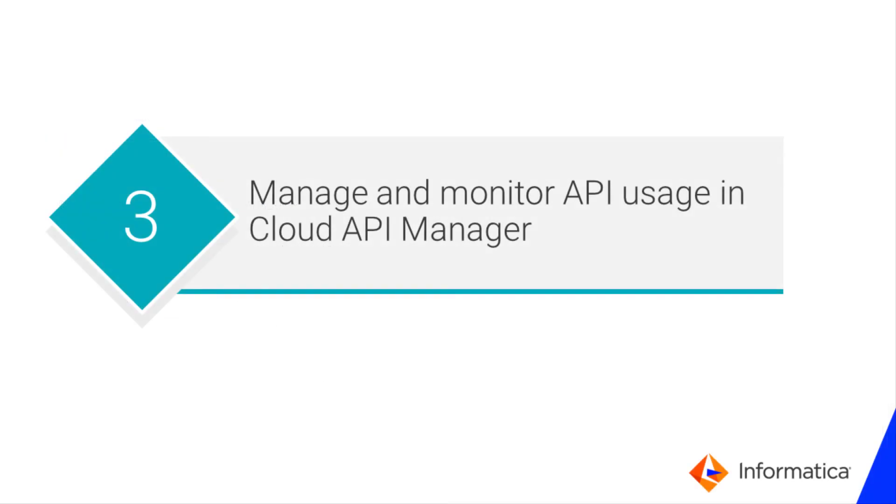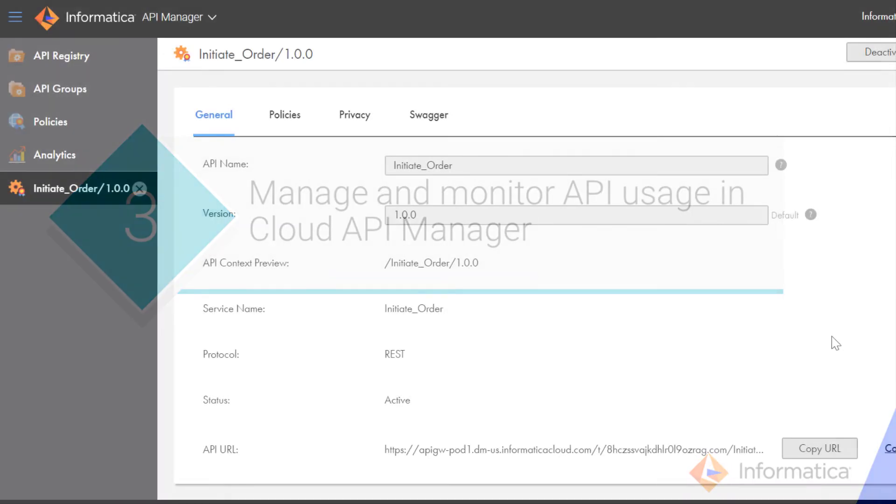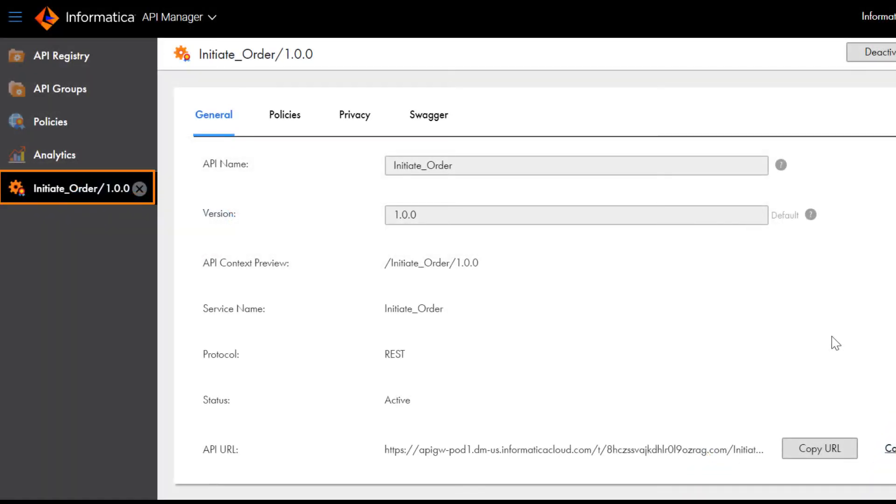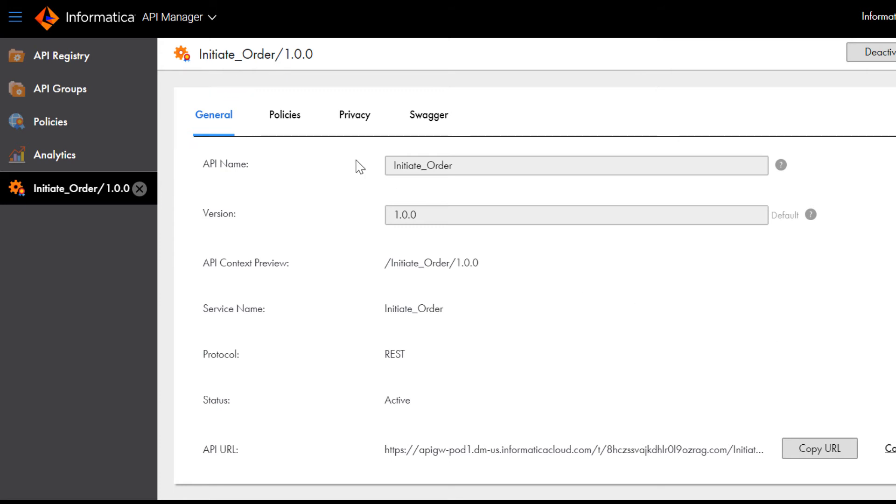Next, we'll show how to manage and monitor the API's usage in Informatica Cloud API Manager. Click the Managed API to open it. On the General tab, you can define the authentication methods that users must use to invoke the API.